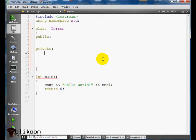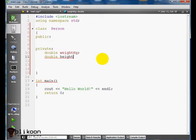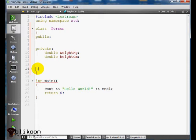Our variables are going to be doubles. So double weight in kilograms and double height in centimeters. After we have our variables, we create our functions.